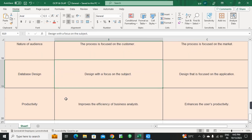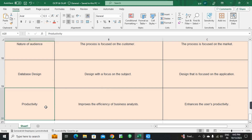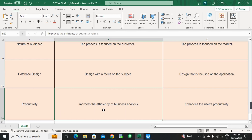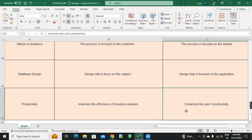Final point: Productivity. OLAP improves the efficiency of business analysts. OLTP enhances the user's productivity.